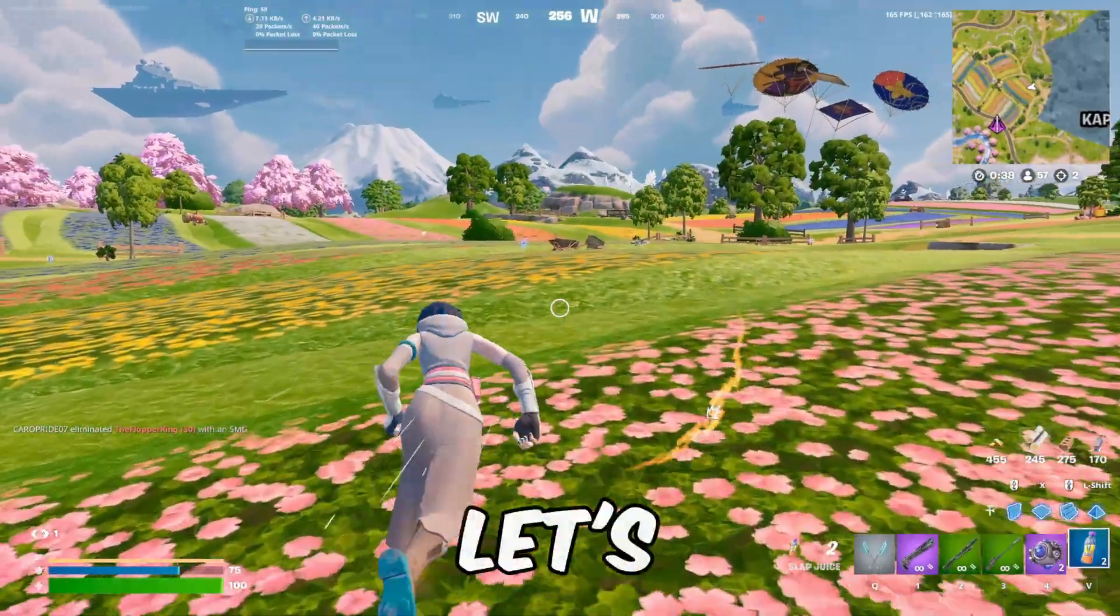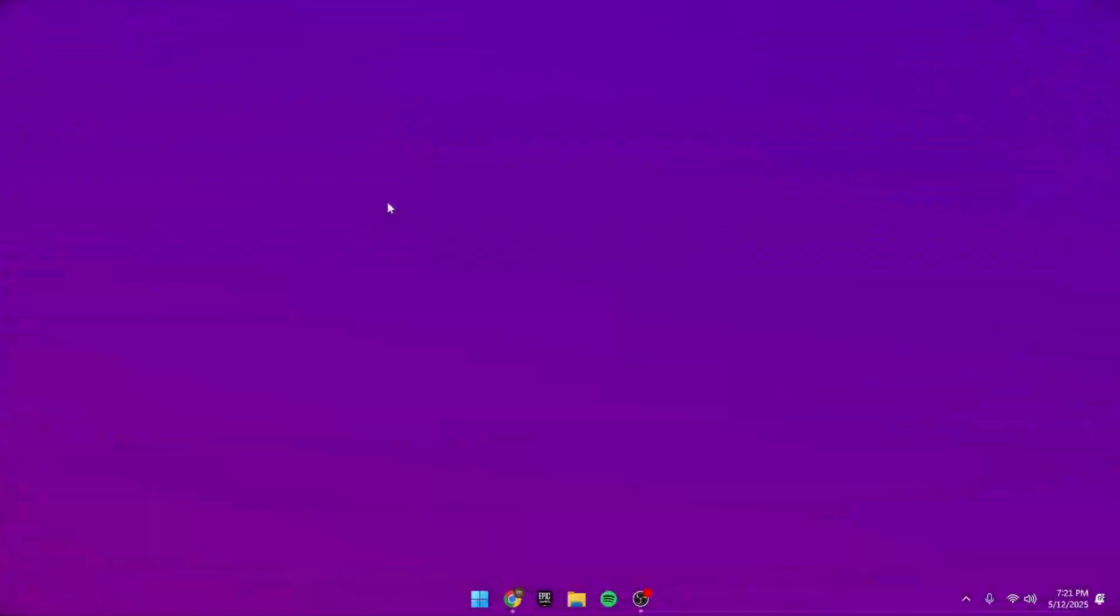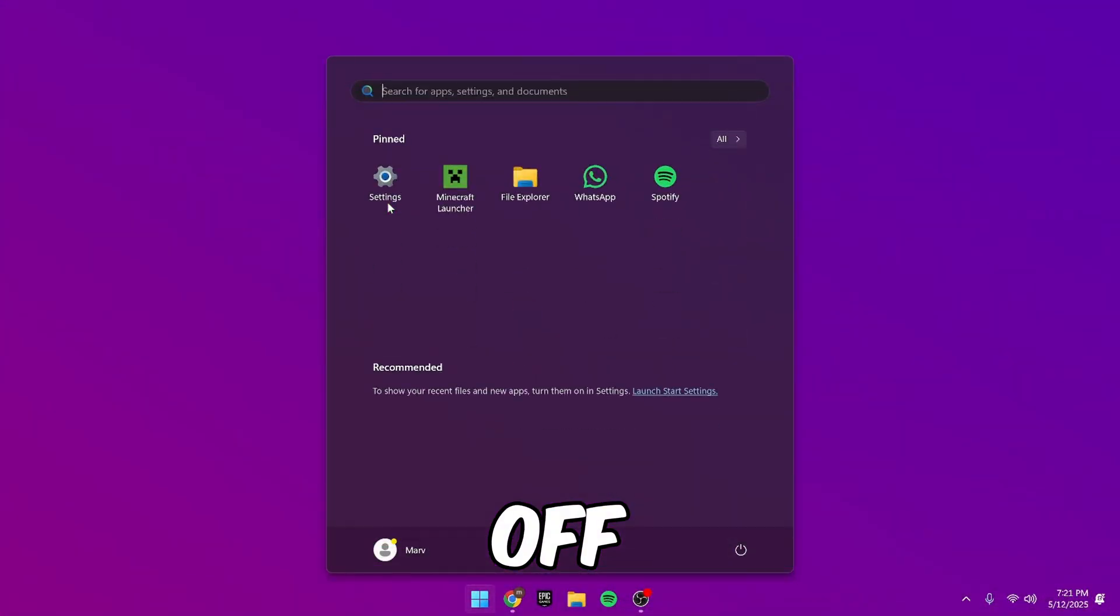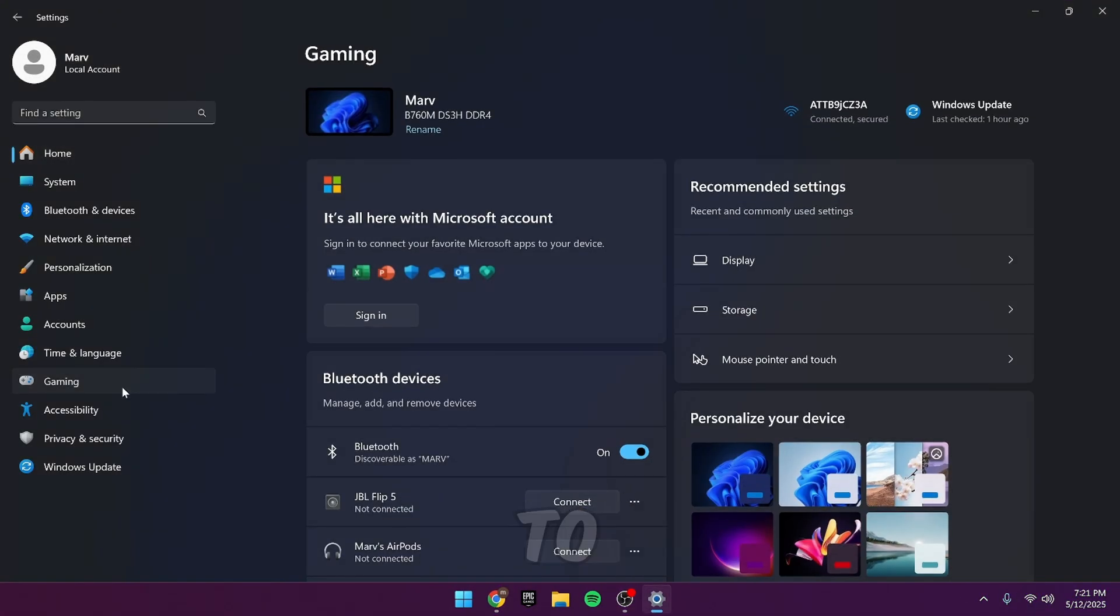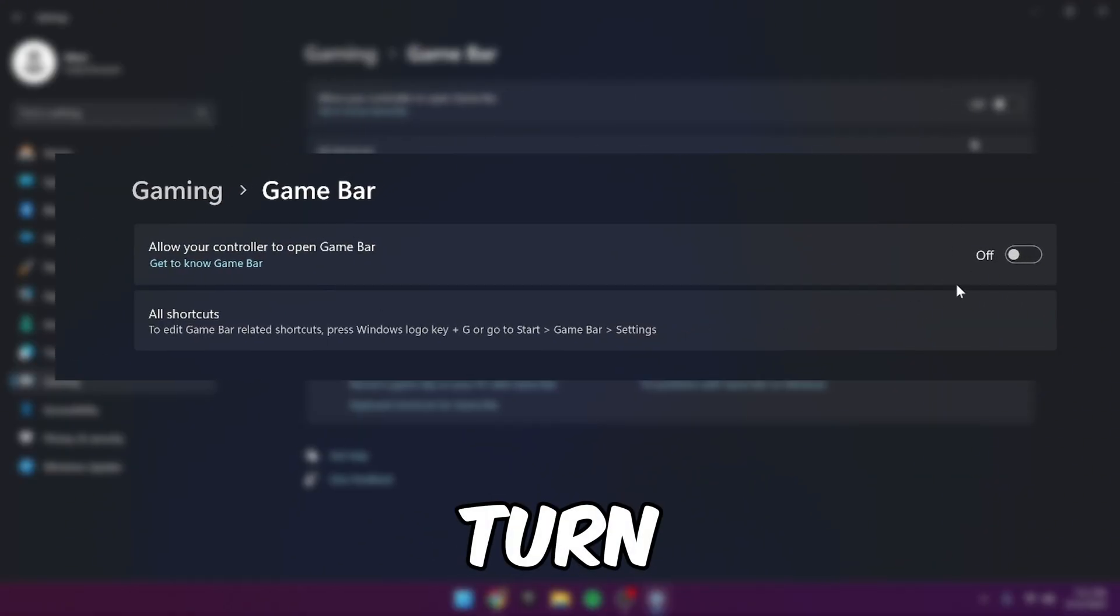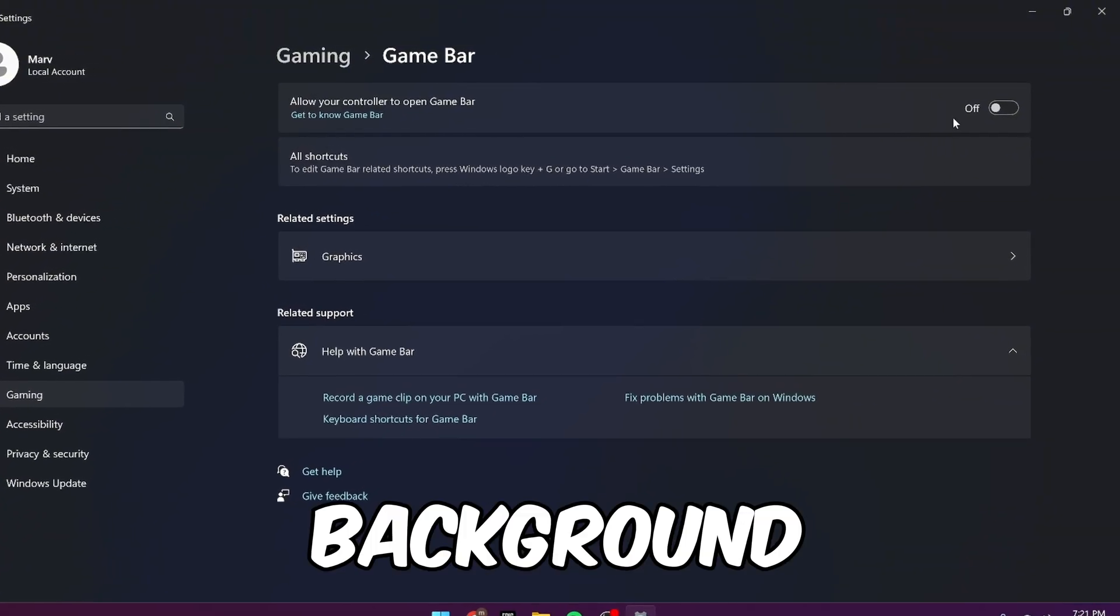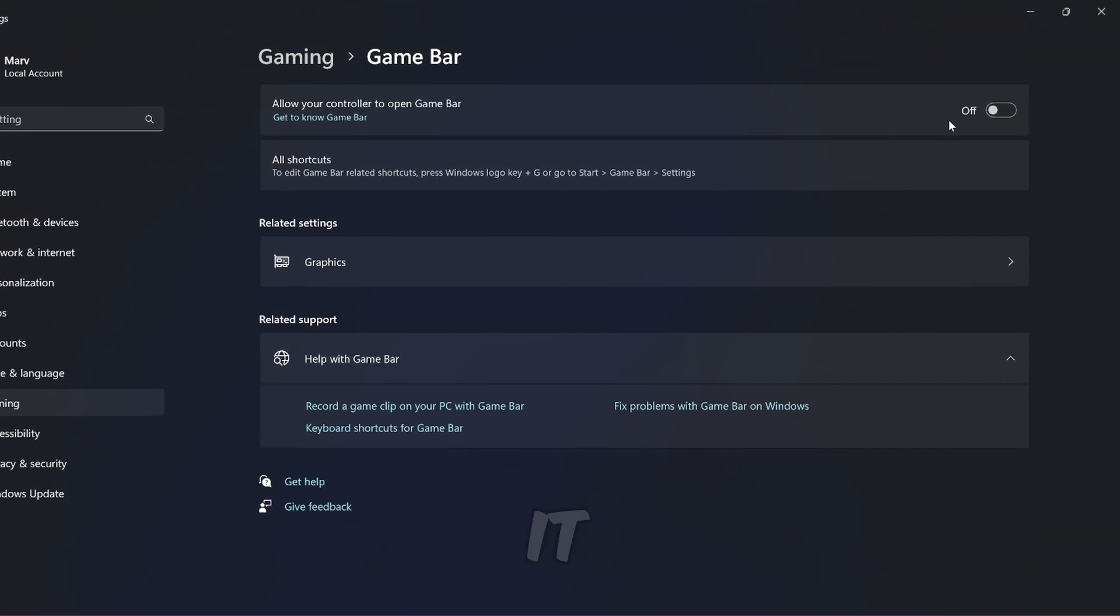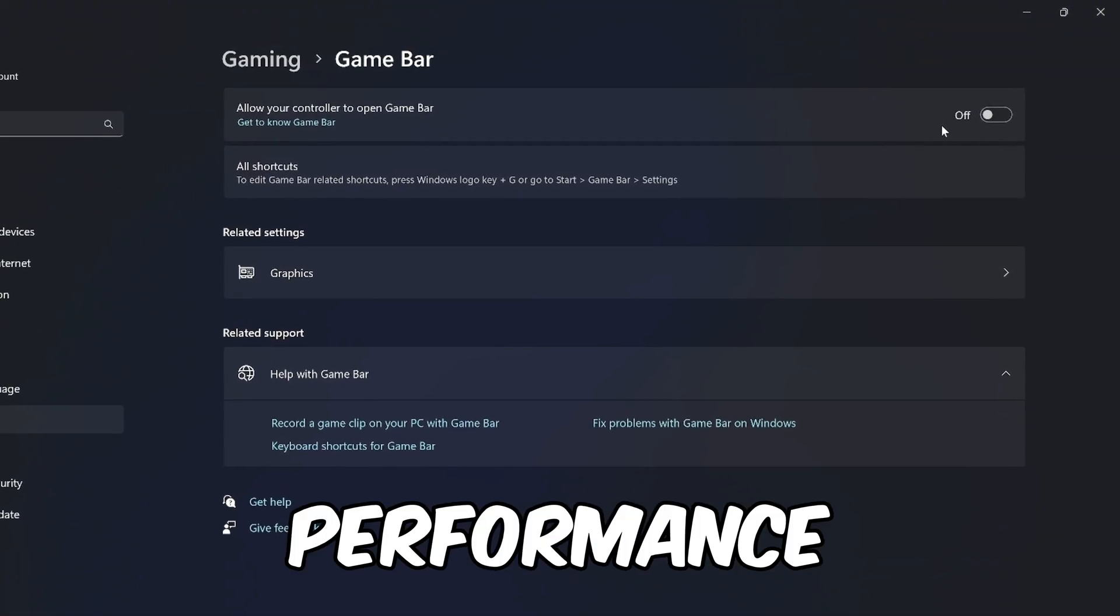Now let's get into some essential Windows optimizations. Starting off, search for settings, down to gaming, game bar, and turn this off. Game bar consumes a lot of memory in the background, so disabling it will help increase your performance.